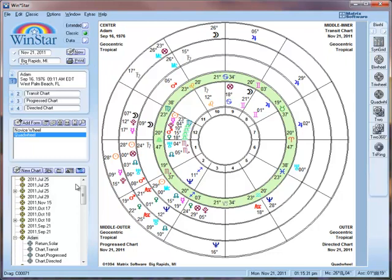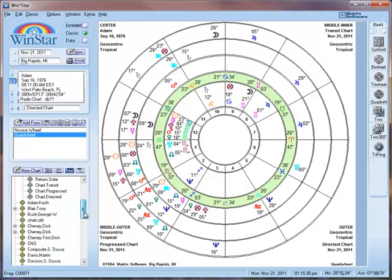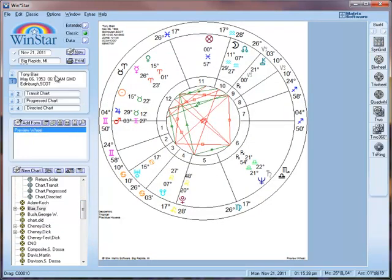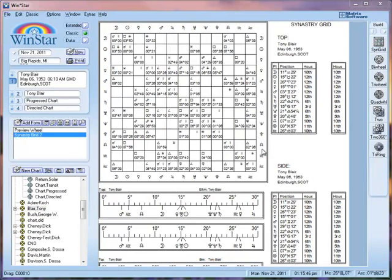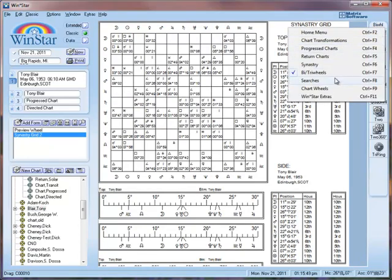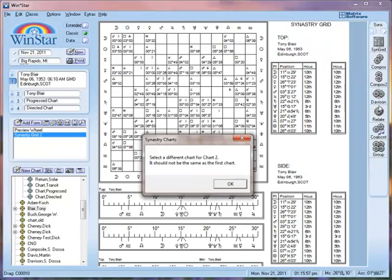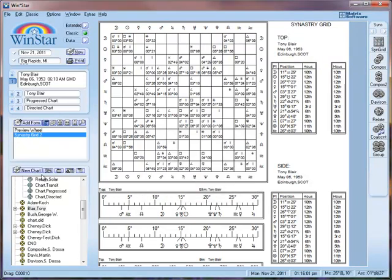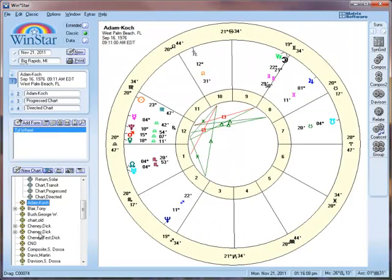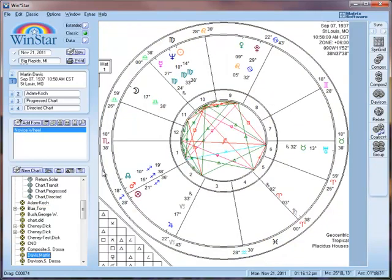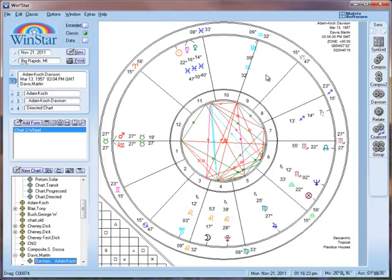If we wanted to do a synastry grid, we go to natal and find somebody else — Tony Blair, for example. Over here we select synastry grid and there we go. We can also change the menu here. We can go to synastry and do a Davidson chart. If you get an error message, it means you have not confirmed who you want in slot number two. Once confirmed with two charts selected, click Davidson, it will ask if you are sure, click OK, and there is the Davidson chart.